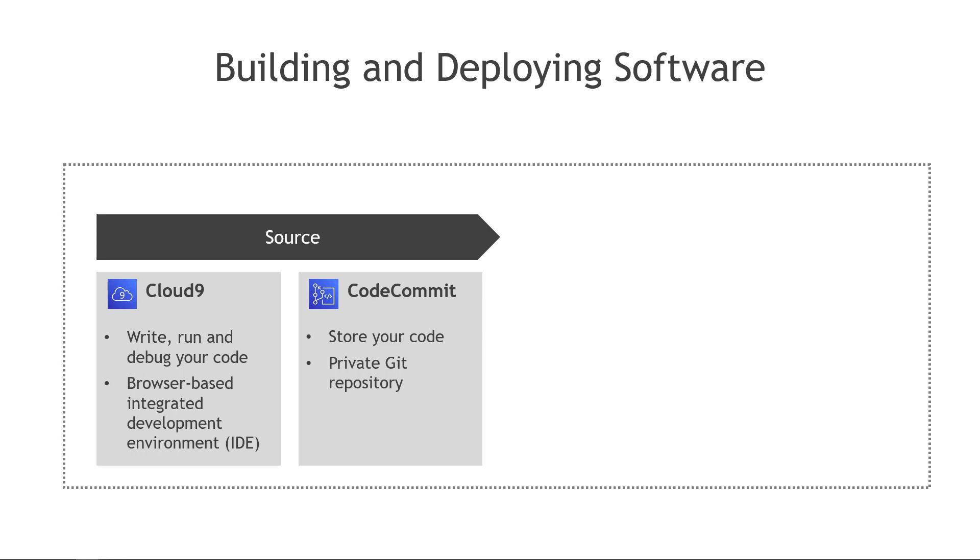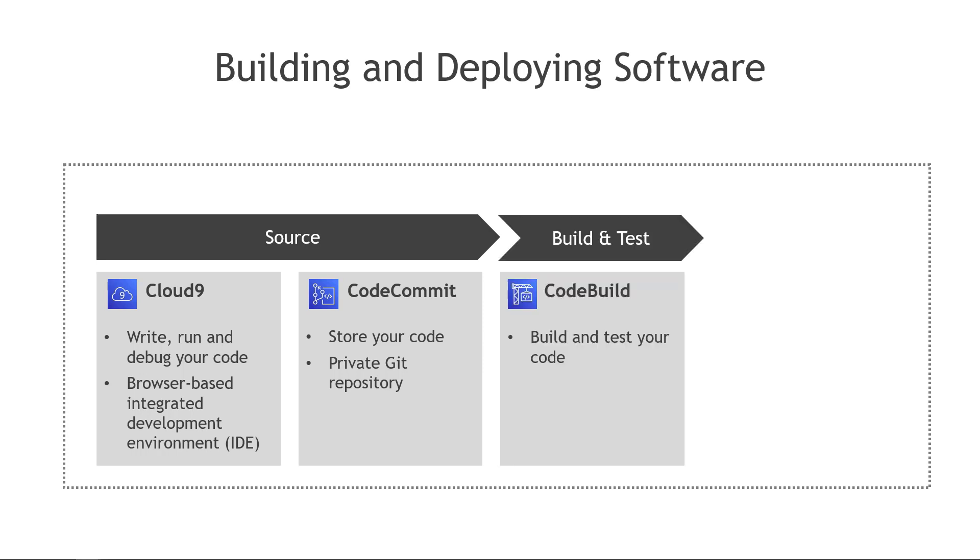The next stage is to build and test your code. This means compiling the code, turning it into something that a computer knows how to read, and you can run tests on the code as well to make sure it's functioning as expected. The AWS service here is called CodeBuild.